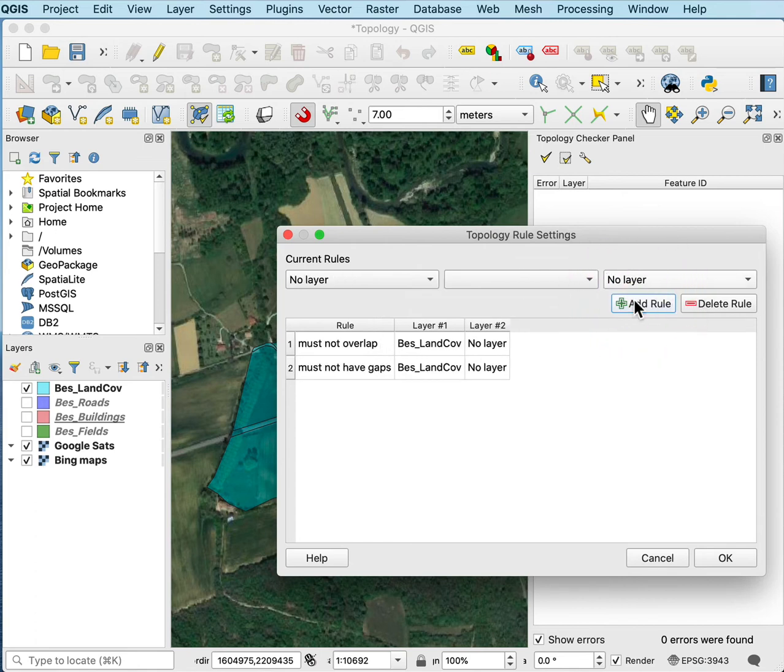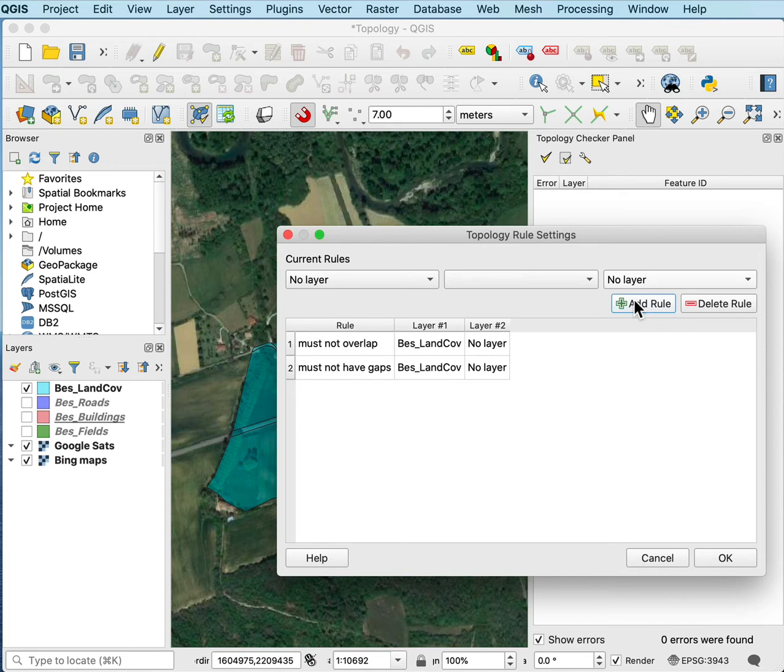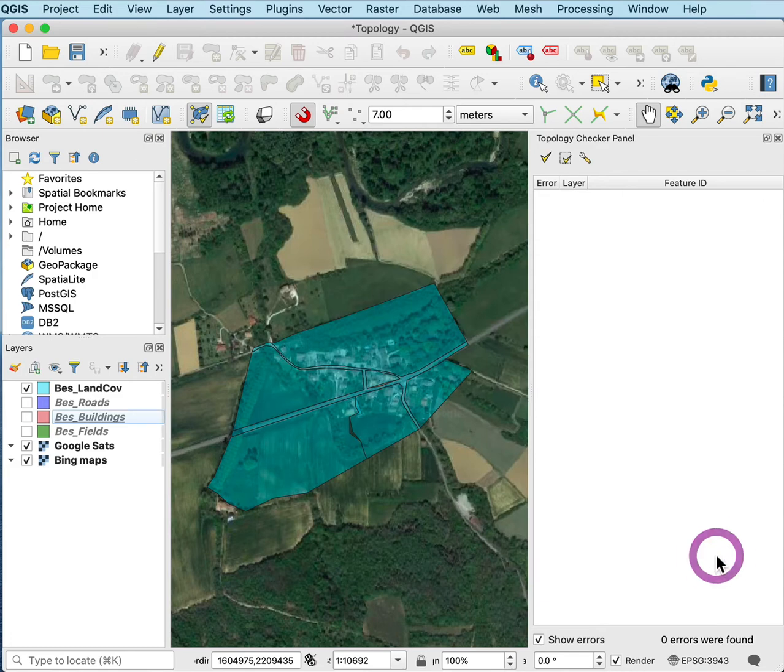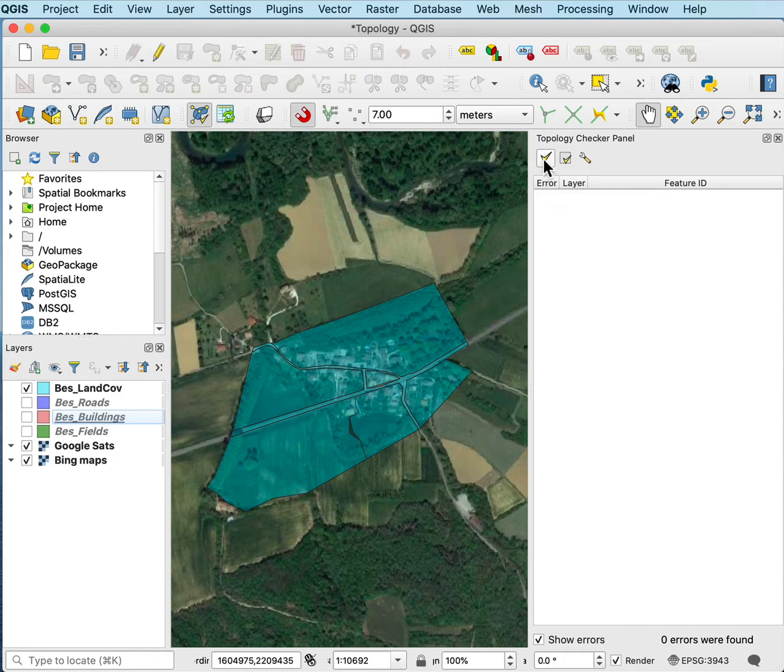This might be something like any layer that has complete coverage and it's a polygon layer and they can't overlap. A parcels layer might be one of these. Land covers or municipality or political boundaries might be like this. There's no area within a state, for example, that nobody has control over. So once I set the rules, I can say okay. And then I can validate the topology by clicking on this check mark.